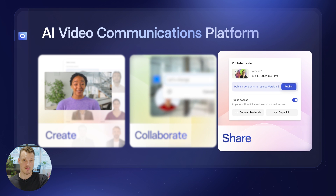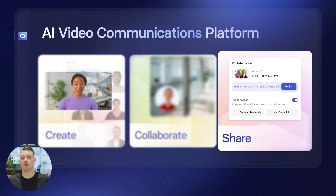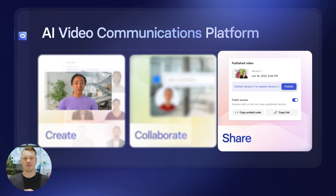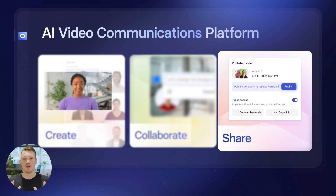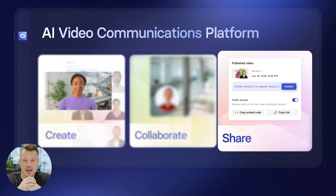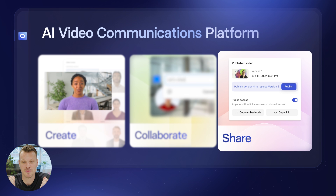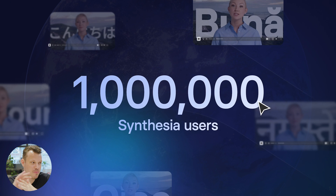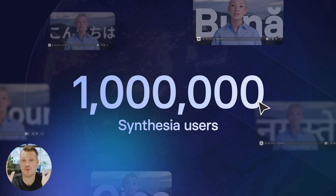Last but not least, you can also share your content using our video player. This is something we're going to talk more about today with the multilingual video player, because this is getting a massive upgrade. Essentially with Synthesia, the entire video production process from creating to sharing your content is taken care of for you. It's free to try, so if you haven't made a Synthesia video yet, I'd highly encourage you to go to the website and make your first AI video today.